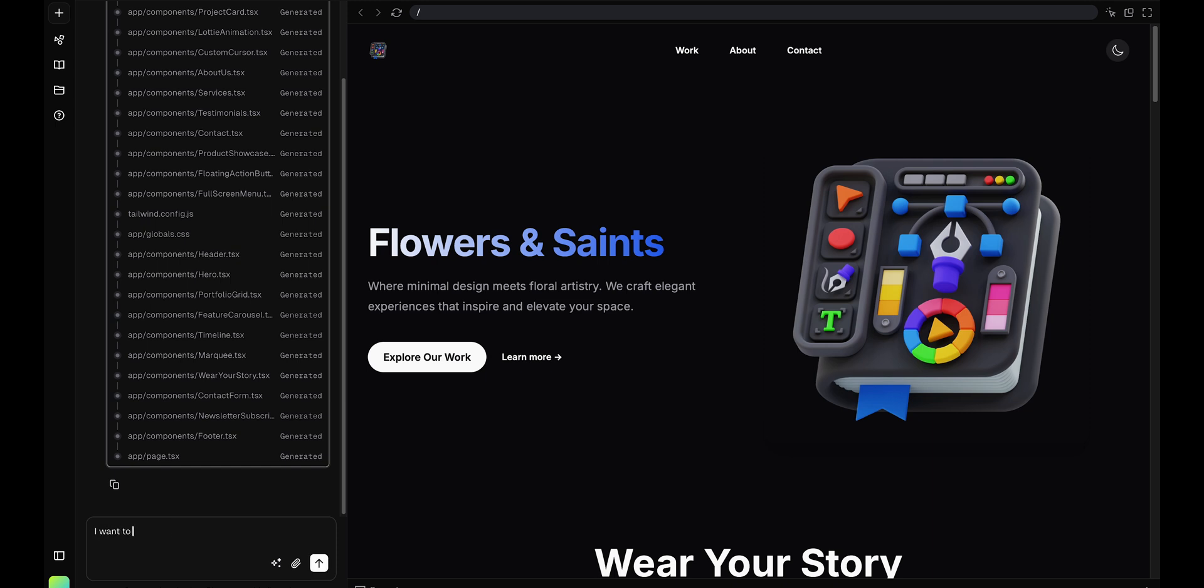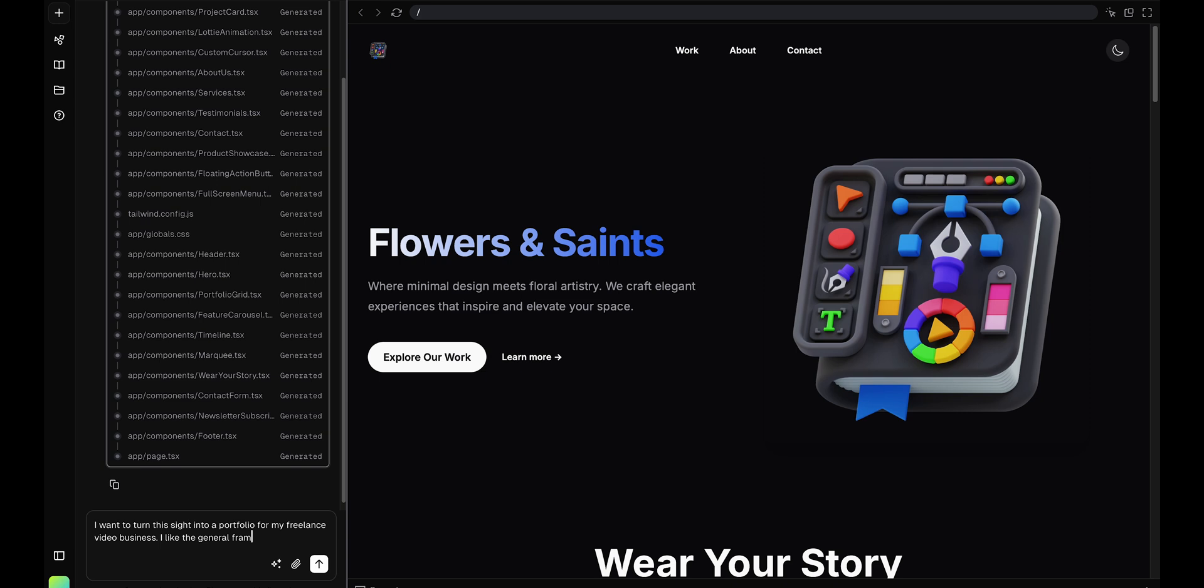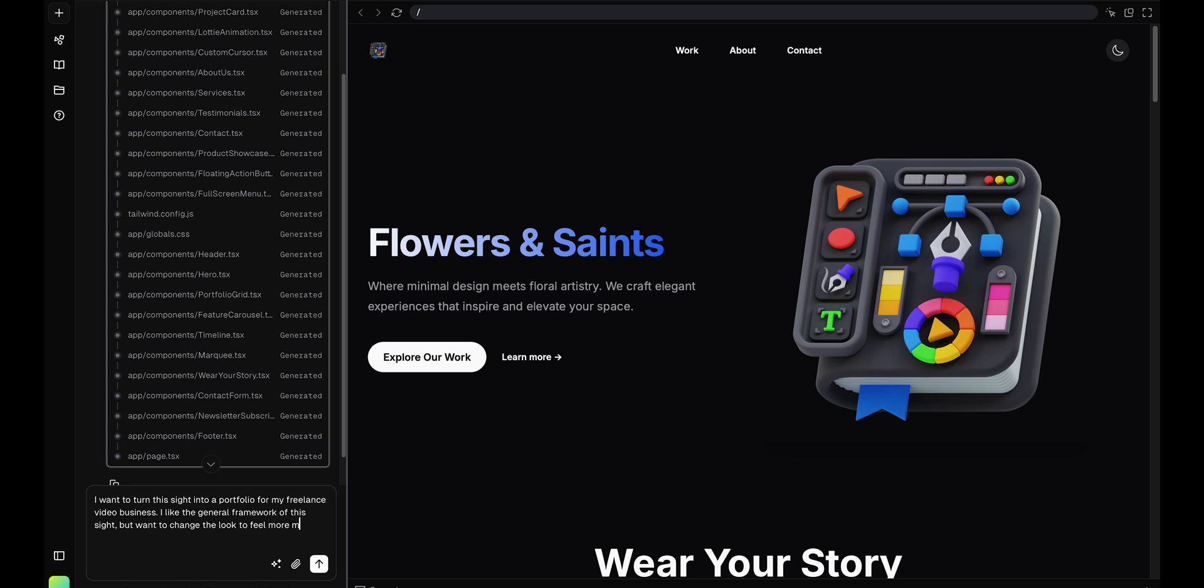I want to turn this site into a portfolio for my freelance video business. I like the general framework of this site, but want to change the look to feel more minimalist and clean. That's all I'm going to give it for now.